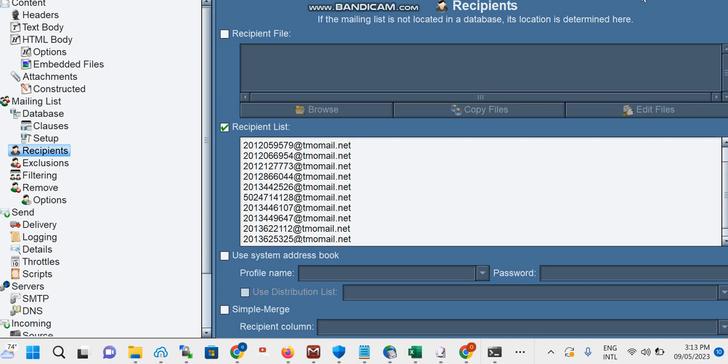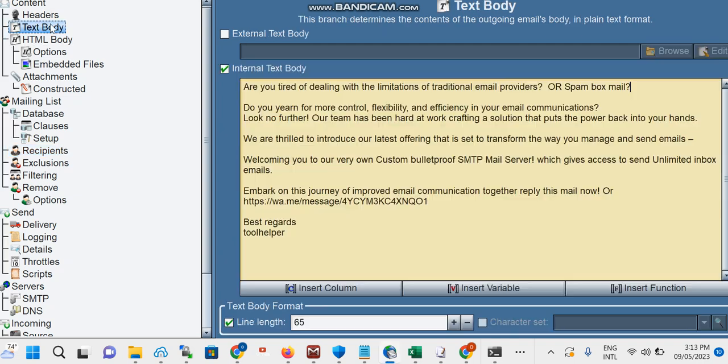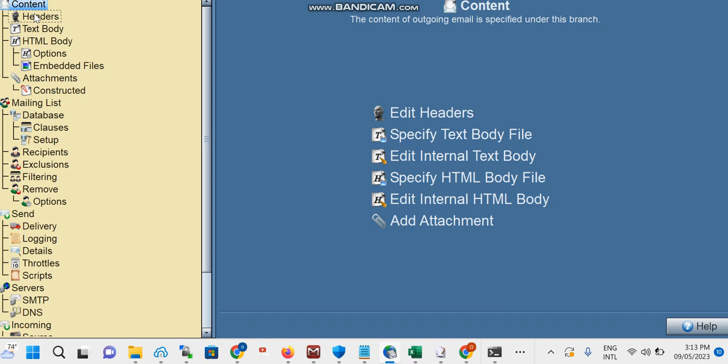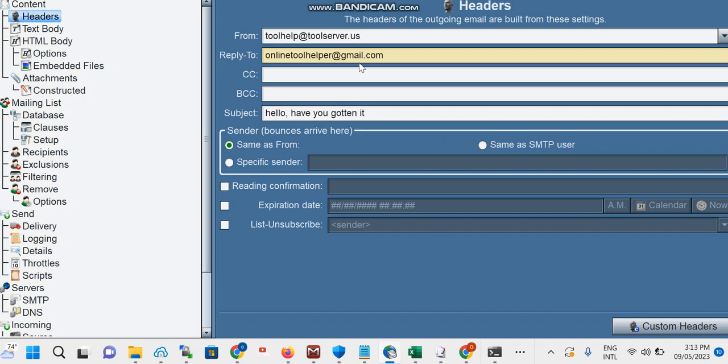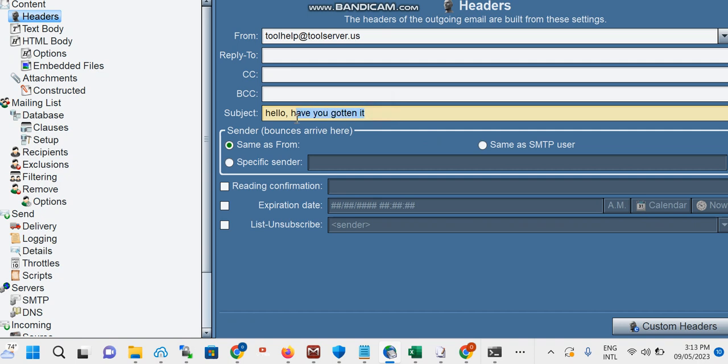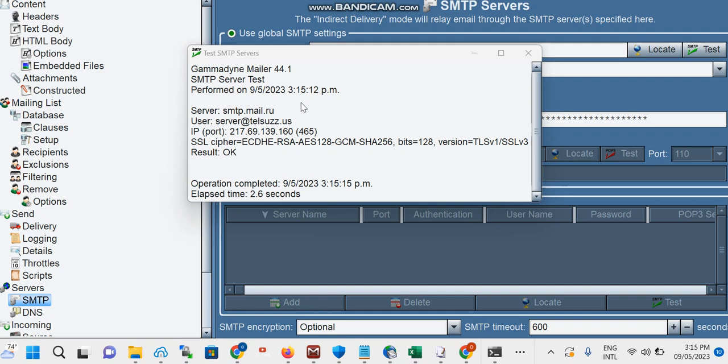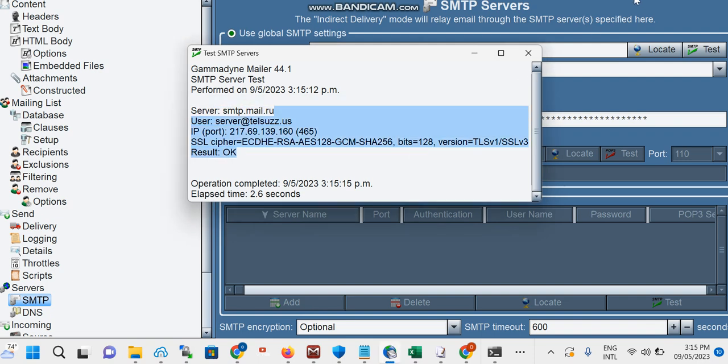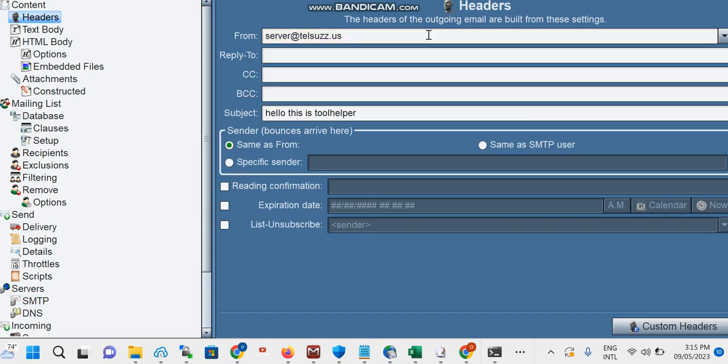Once this is done, you configure your text body and the header. First, on the header here you don't need to reply-to, so remove this. And my subject line, you say 'Hello, this is To Help Elder. OK, testimony SMTP.' And don't forget this is the sender which we're going to be using: server@tellus.us. Good.